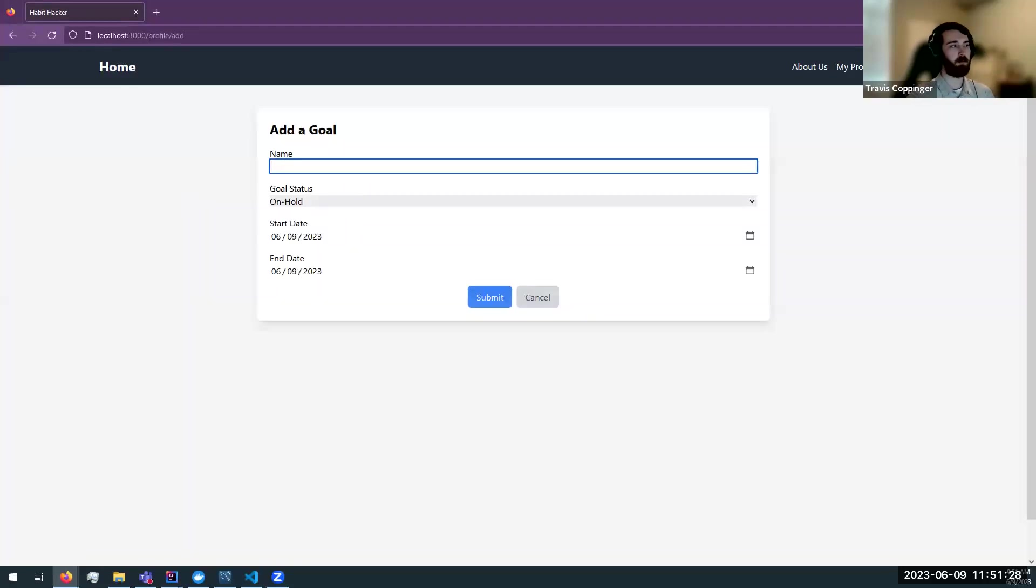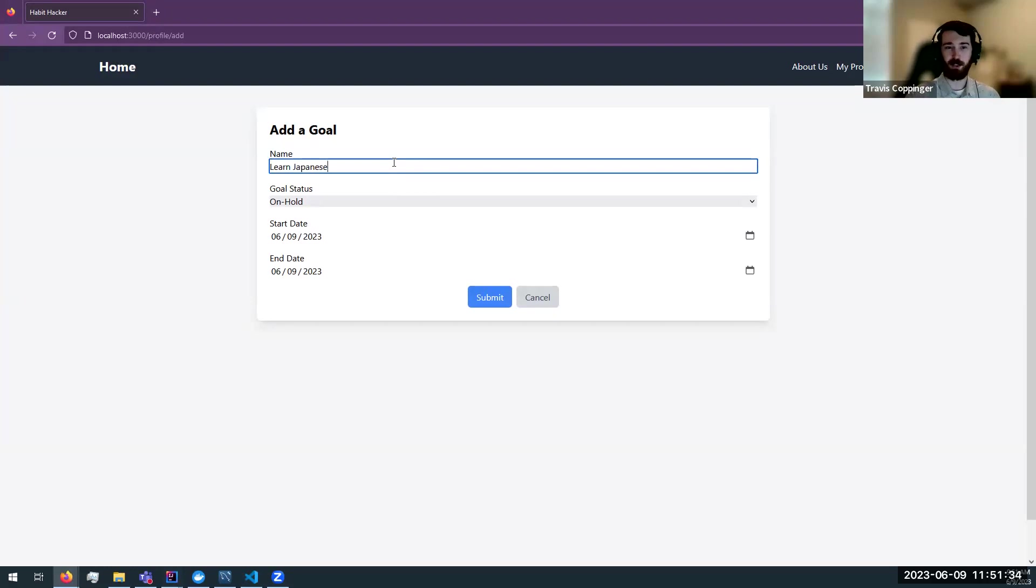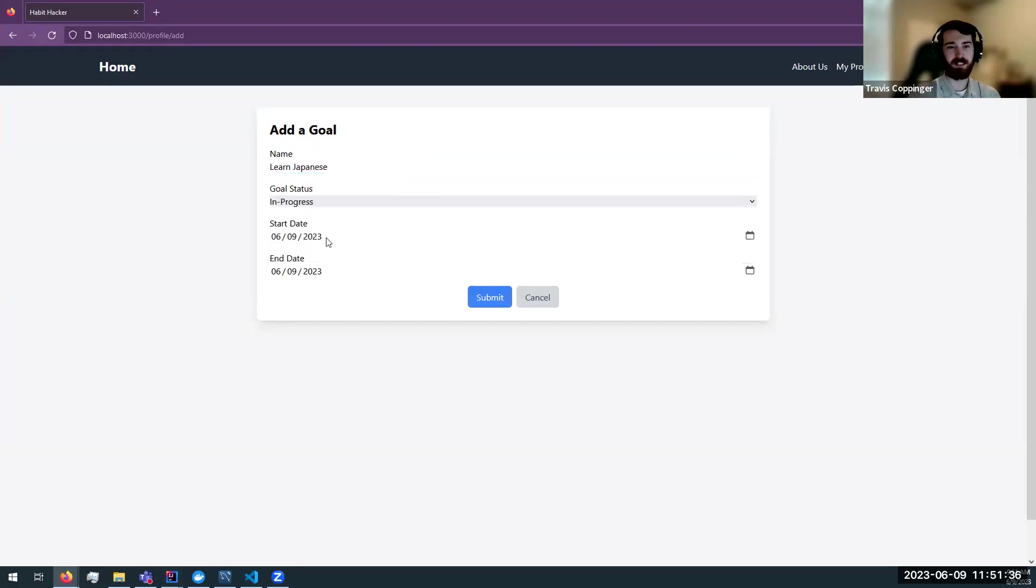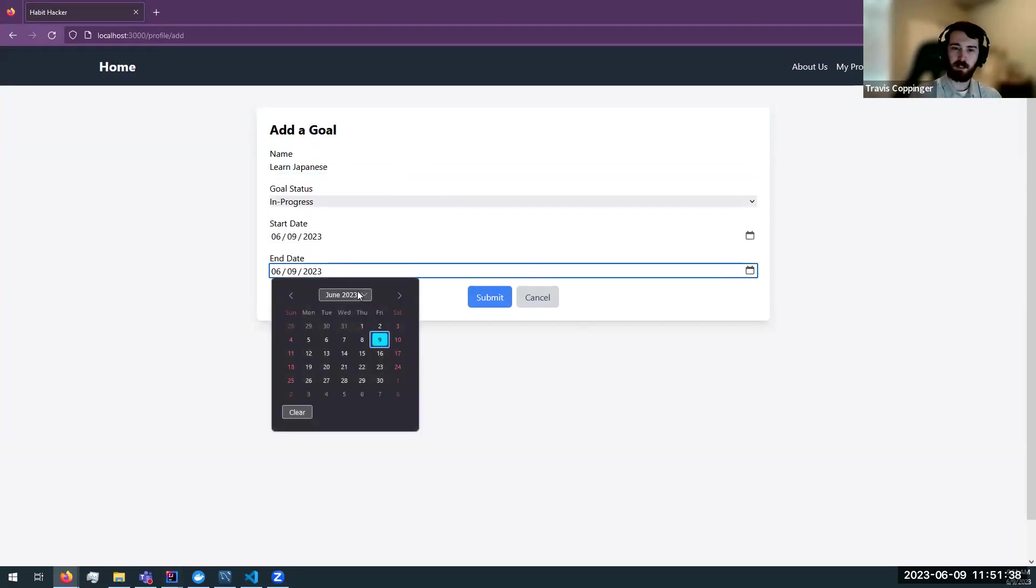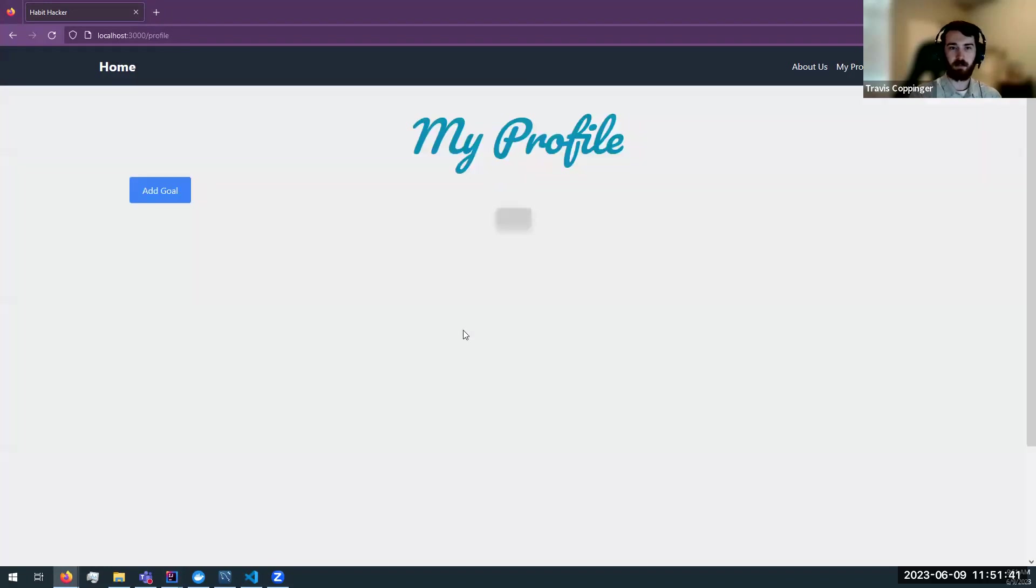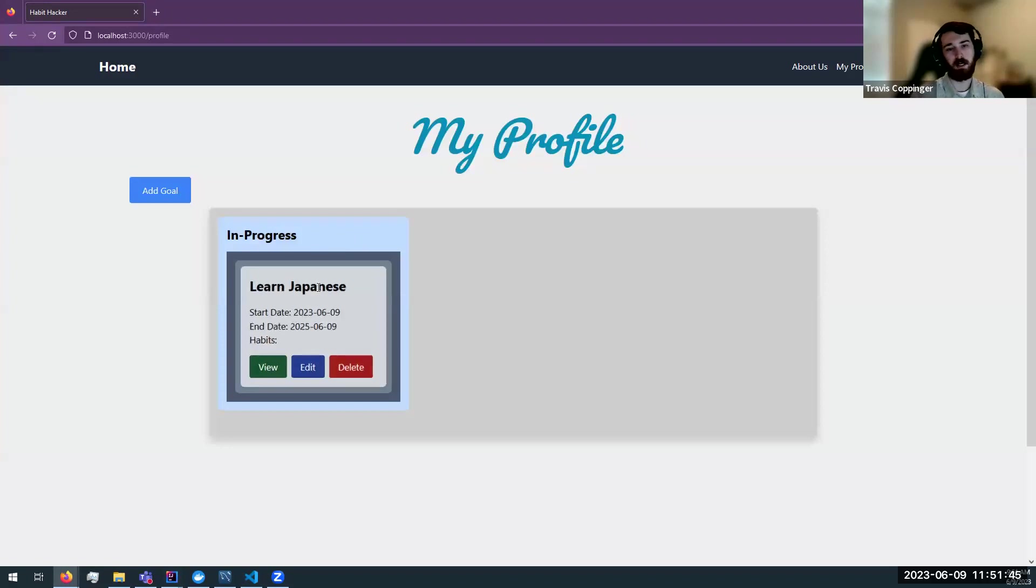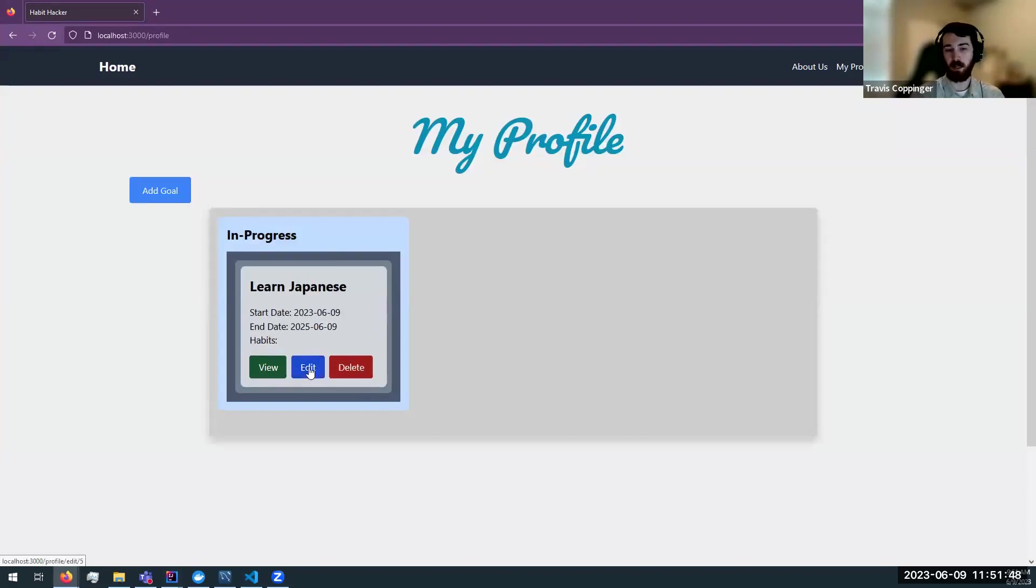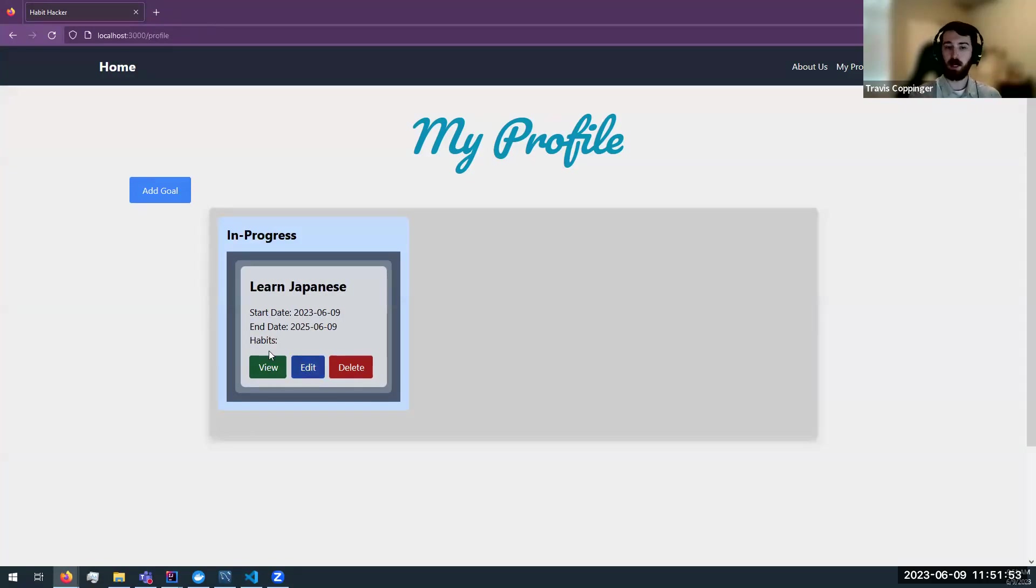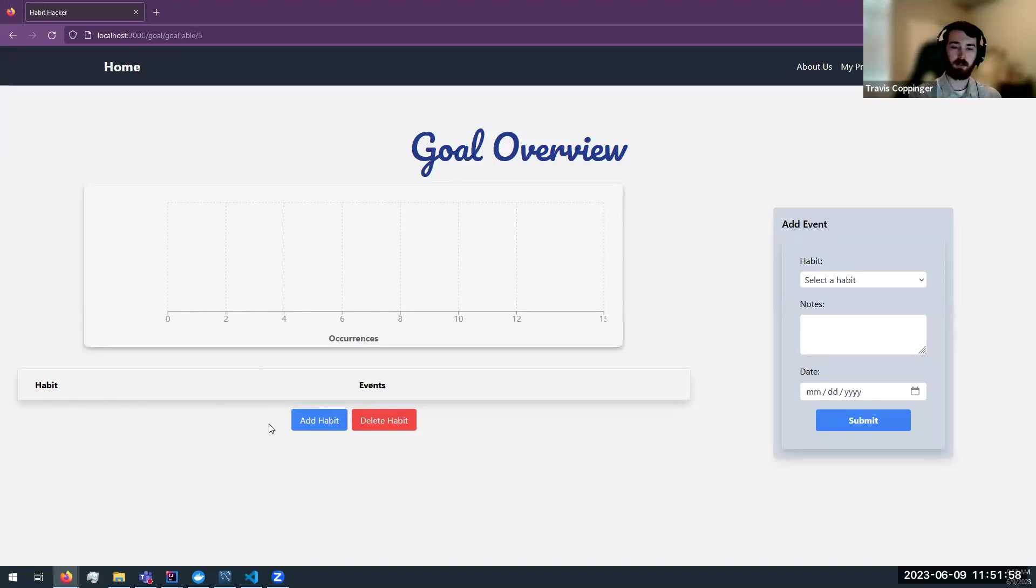So let's add this in as a goal. Select an end date and click submit and it adds an in progress goal. You can always edit this goal to edit the start date, the end date, or the name of the goal, as well as the status of the goal. For now, let's take a look at this goal. Currently there are no habits.